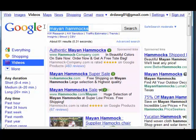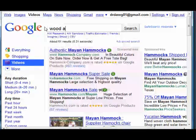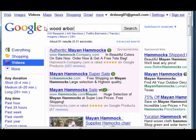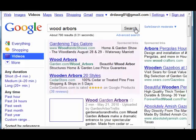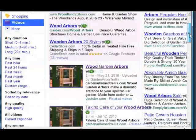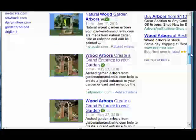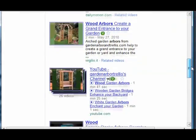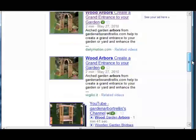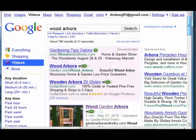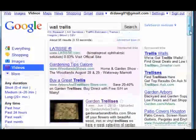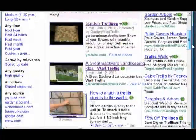Let's see some of the other videos that I have posted on my blog and how well they're doing. This is Wood Arbors — my Garden Arbor and Trellis — and my other video. If you really want your videos to rank, you need to put them on more than one video site.